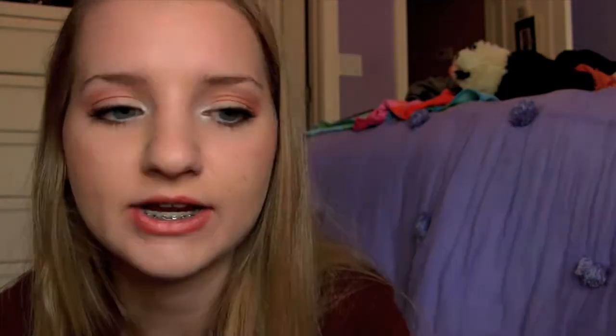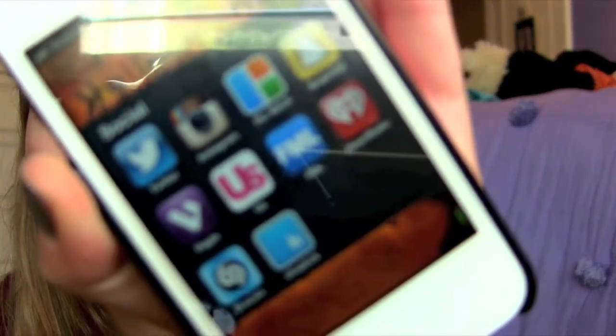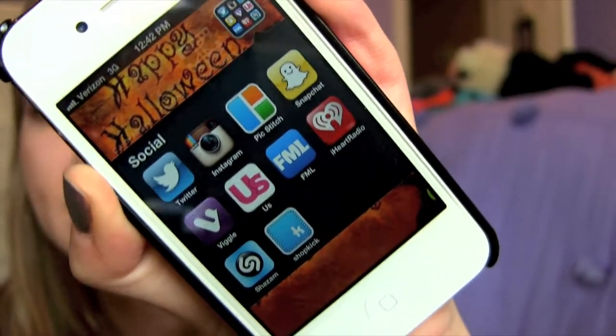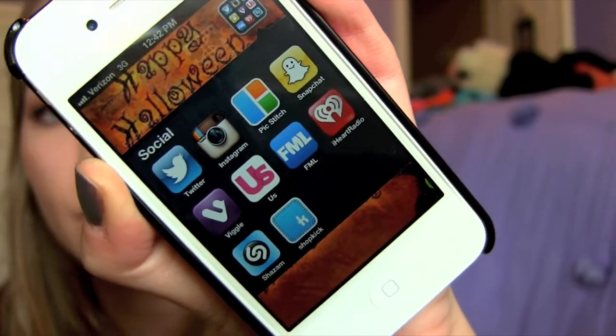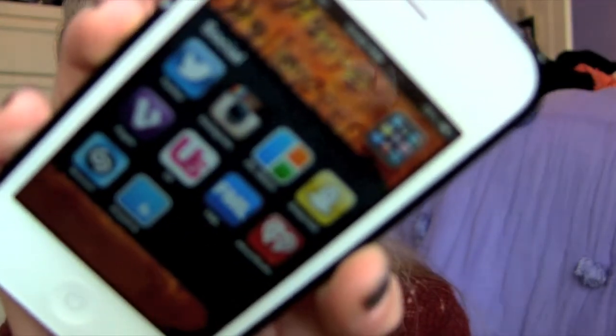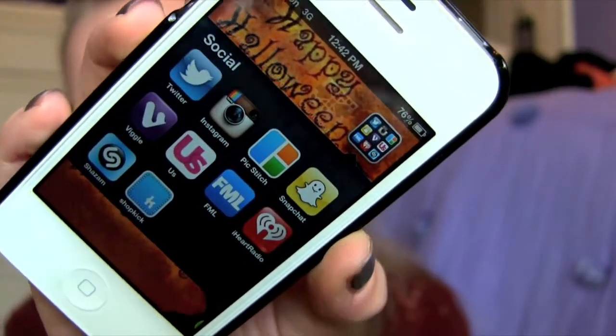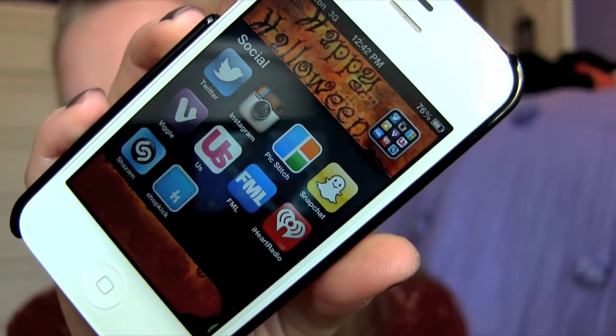The last folder is Social, and I have quite a few in there. I have Twitter, Instagram, PicStitch — which is what I use to put pictures together for Instagram — Snapchat, which I haven't used in a while, Viggle, which is cool — it's an app where you can check in to shows as you're watching them, get points, and earn gift cards. Then there's Us Magazine, the FML app, iHeartRadio, Shazam, and Shopkick, which I don't really use.